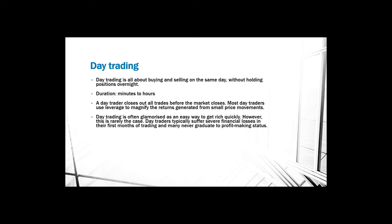Day traders typically suffer severe financial losses in the first months of trading and many never generate a profit-making status. The probability of being successful is around 10%, so 90% of traders that start trading lose money. There are only around 10% of people that earn money, and that should be a warning to everybody that wants to use this method.